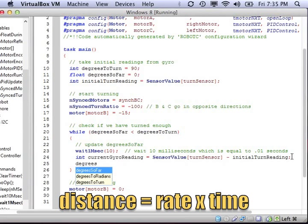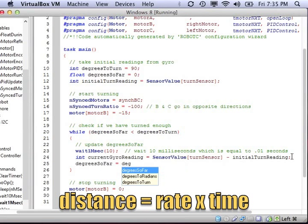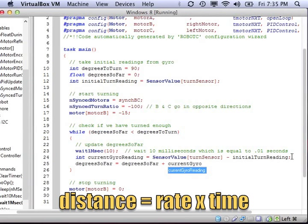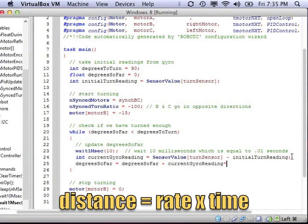This gyro reading tells us the speed at which we are turning or rotating. Now you may be familiar with distance equals rate times time. We're going to use the same idea for degrees. So if we want to know the degrees that we've turned so far, it's going to be equal to the degrees that we were before plus the speed or rate, which is the gyro reading, times the amount of time in seconds. So that's 0.01 seconds or 1/100th of a second.